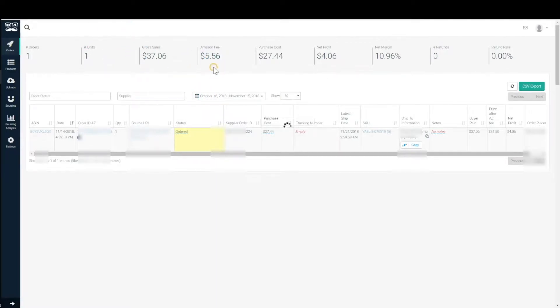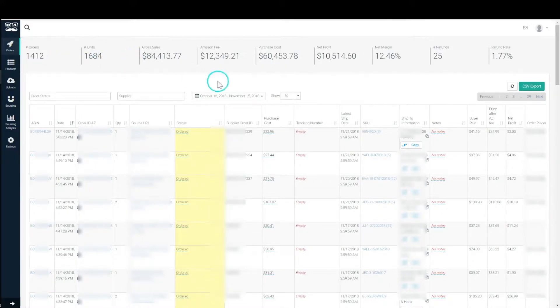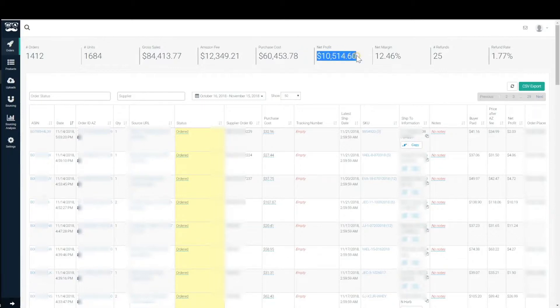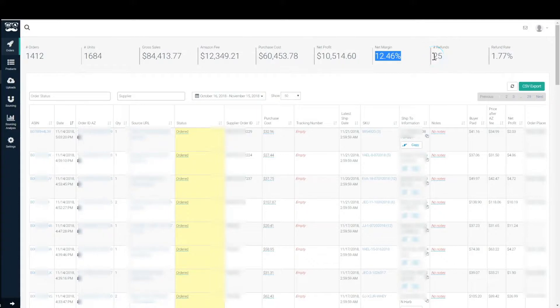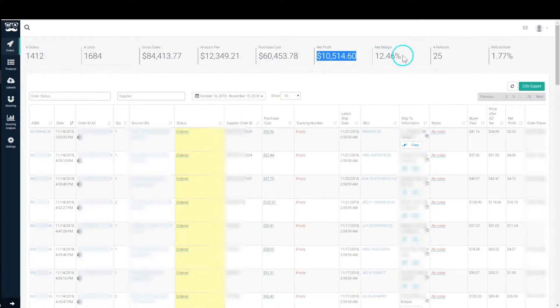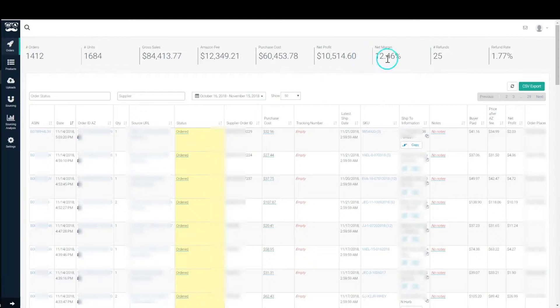While we're on the topic of this reporting bar over here, you see the total number of orders, the total number of units, gross sales, Amazon fee, associated purchase costs, your net profit across the board, unit margin which is basically your sales minus Amazon fees minus your purchase costs will give you your net profit, and then your net margin will be the net profit over the gross sales. You'll have the number of refunds in this time period and then your refund rate across the board.